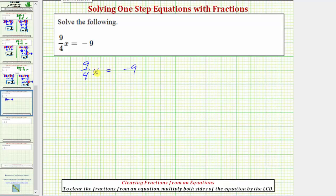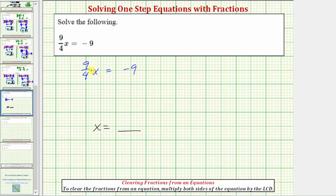In order to solve the equation for x, we need to isolate the variable on one side of the equation, and because the x is on the left, our solution will be in the form x equals some value. Because nine-fourths x means nine-fourths times x, in order to solve for x we need to undo this multiplication by performing the inverse or opposite operation. So to undo multiplying by nine-fourths, we need to divide both sides of the equation by nine-fourths.